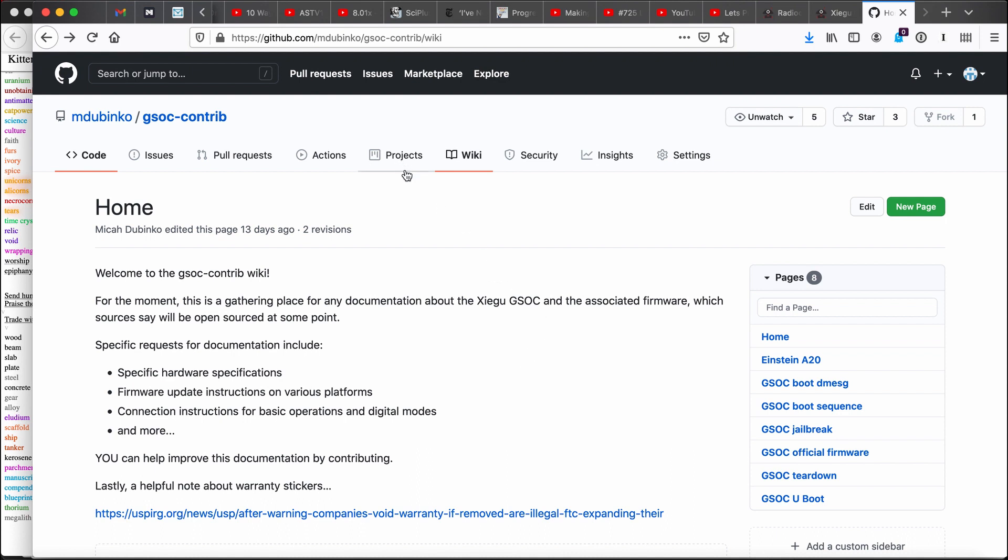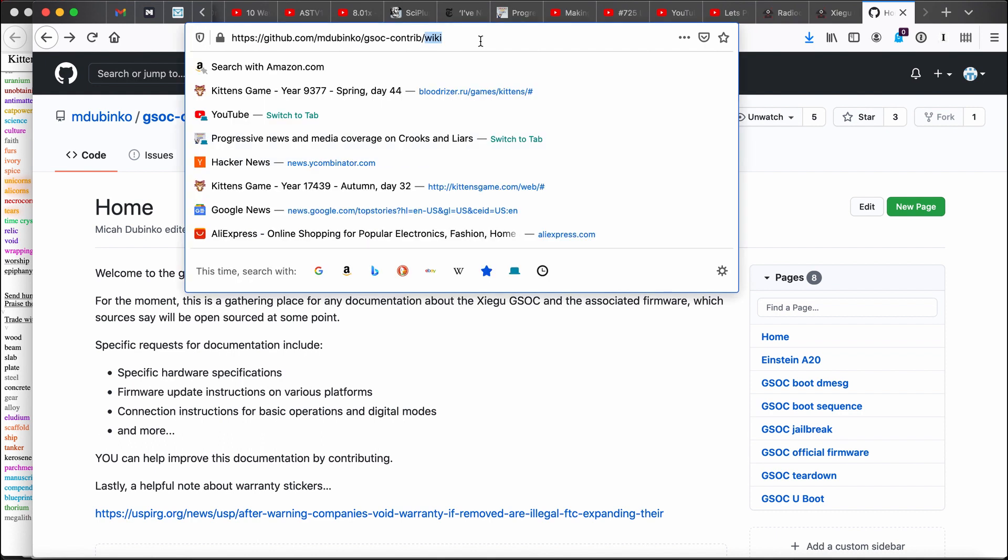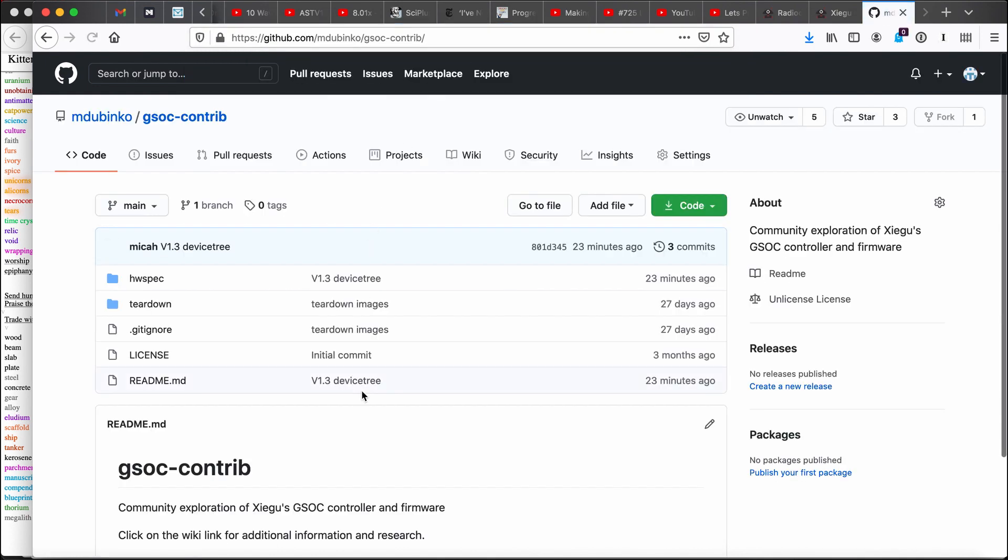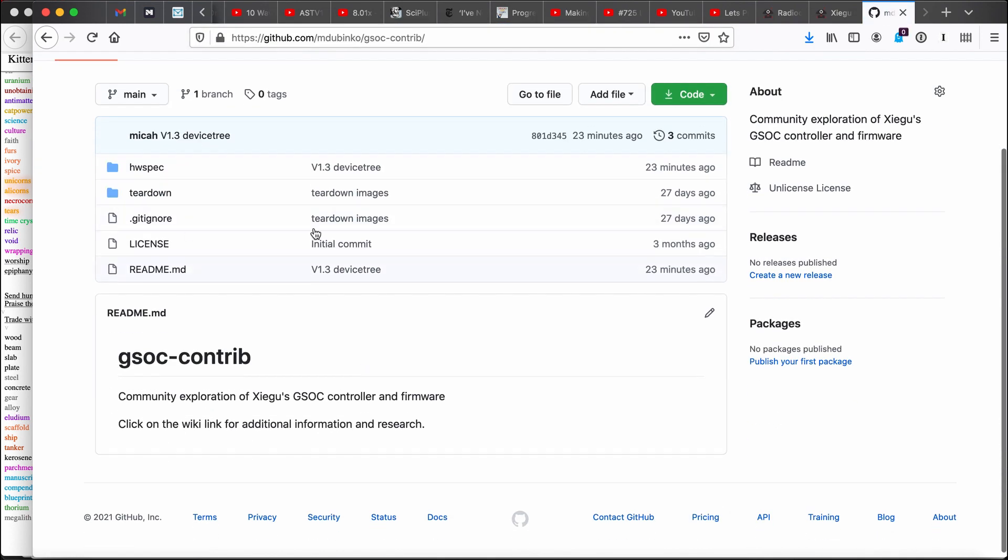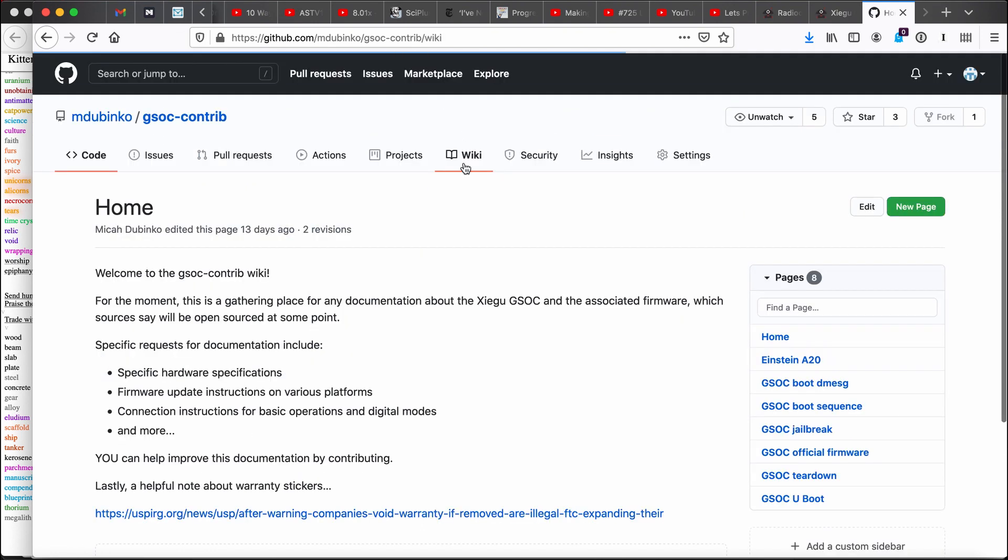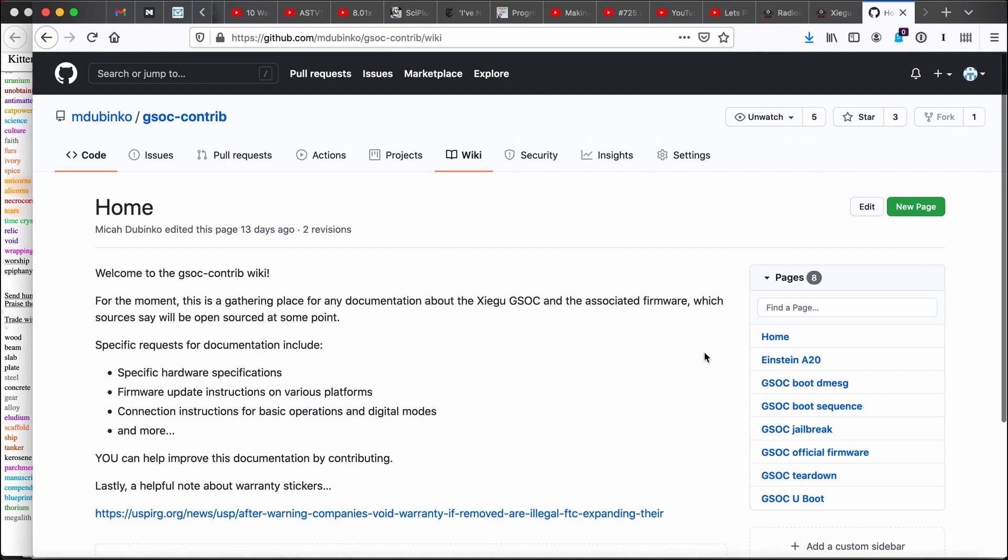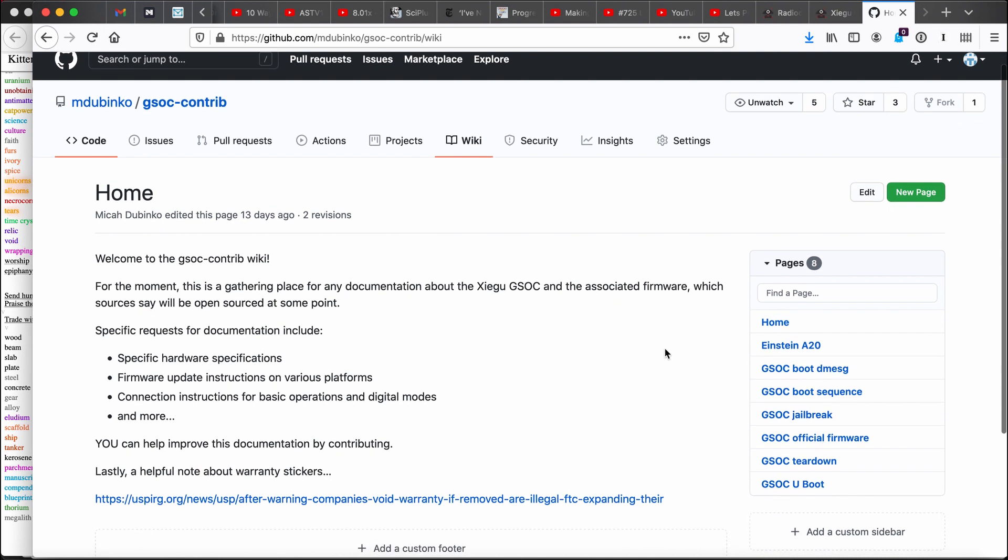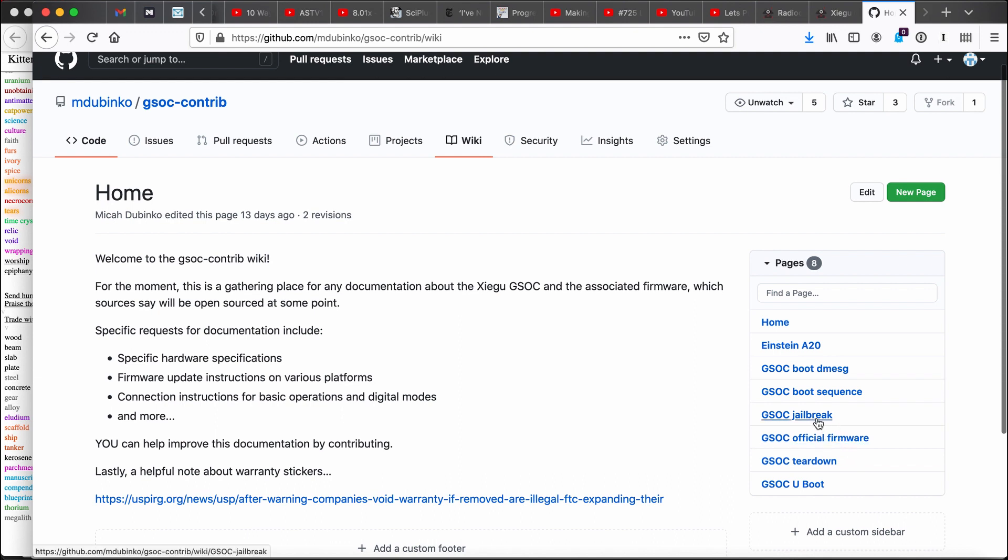So when you're on the GSOC Contrib page, there's some files here that'll get checked in. This will get updated over time. For now a lot of the action is on the wiki page. And you can see a list of all the different pages to hit on the side. Now a quick interlude. I want to point out this link here if you want some thoughts on warranty stickers in case that's something that's worrying you at the moment. But let's take a look at the teardown.